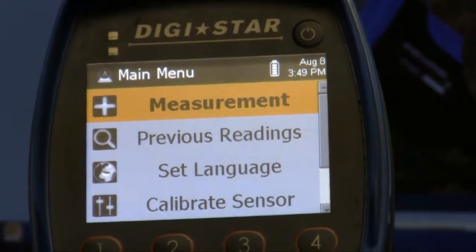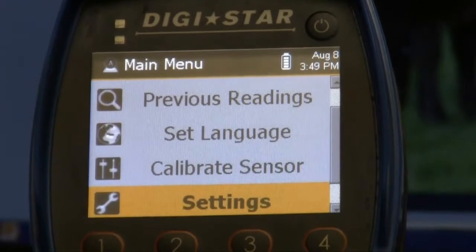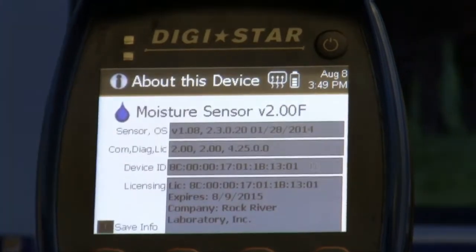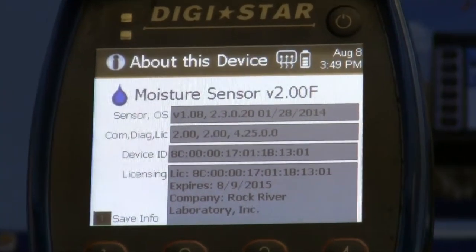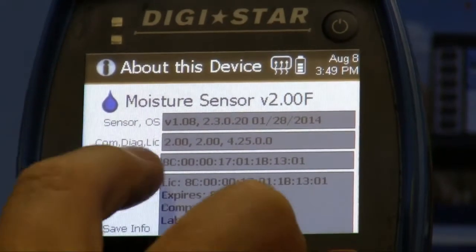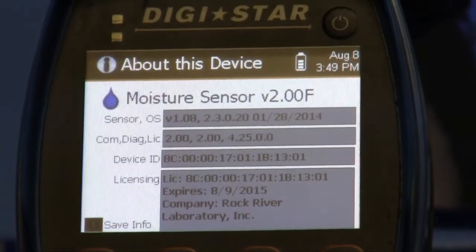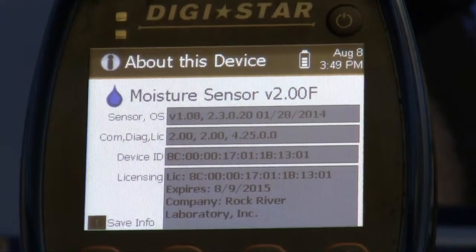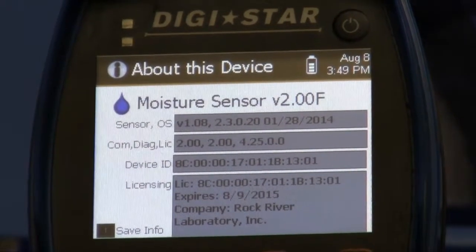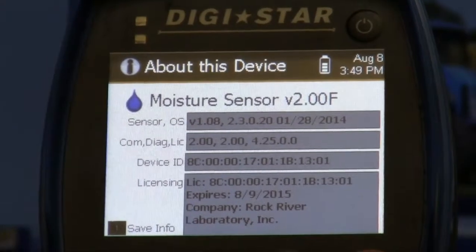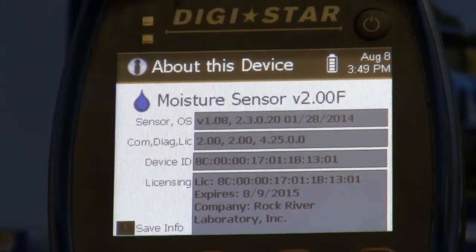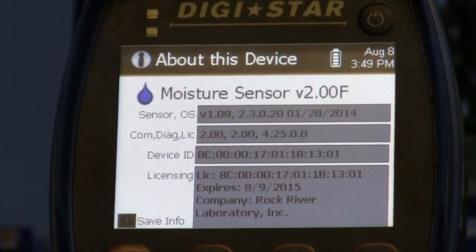From the main menu screen we want to scroll down to 'About This Device' and click enter. This is where you'll see the device ID — the third box down has a 16-character number, and that's your device ID. That's the number that you would want to copy down in your operators manual.